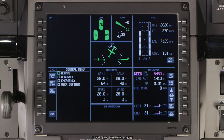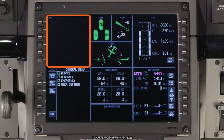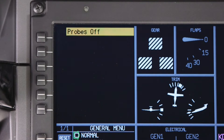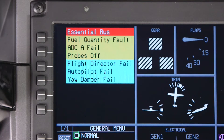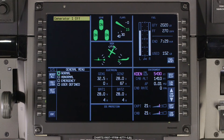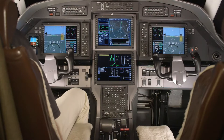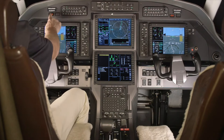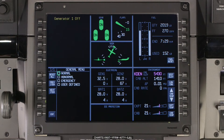The Crew Alerting System, or CAS window, displays messages to alert the crew about malfunctions or abnormal operating conditions. When a warning or caution message is first displayed, it is shown in reverse video until the Master Warning or Caution Acknowledgement button on the glare shield panel is pushed.